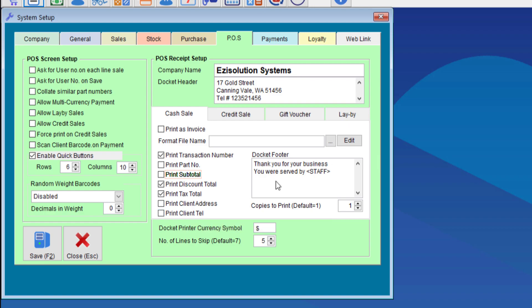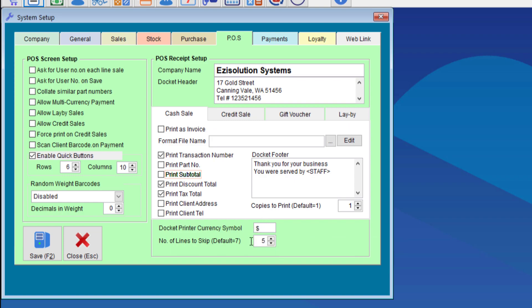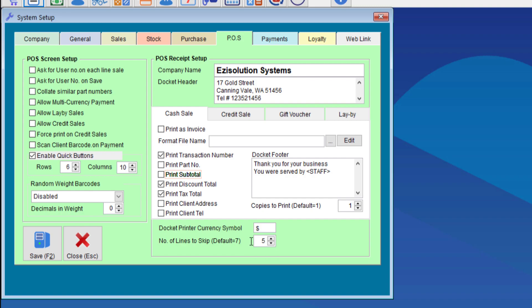If you want to print the staff member's name on the docket as well, which is whoever is serving the person at the time, then you can put whatever you like with the word staff between the two tags here and the system will input the user who is logged in onto the receipt. You can also choose the symbol that will be printed on the receipt and the number of lines to skip. Most printers will require between four and seven and of course you have the option to choose to print more than one copy.